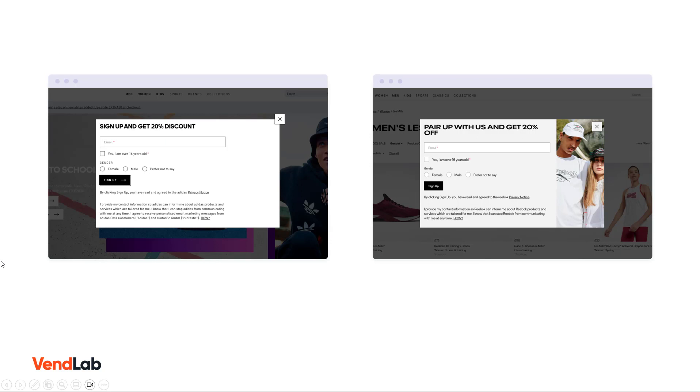So let's look at an example of a good pop-up form. So the one on the right here, you compare that to the one on the left. You can see the image makes it much more attractive. They're using a high contrast button. They've given people a compelling incentive of 20% to sign up.